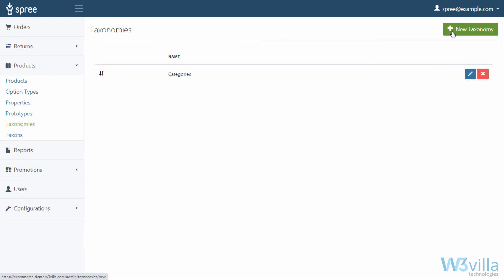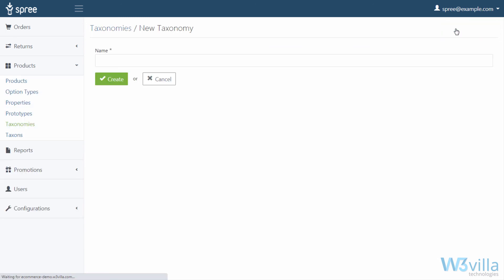To create a new taxonomy, click on new taxonomy, add name, and click create.